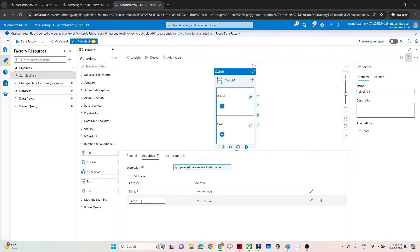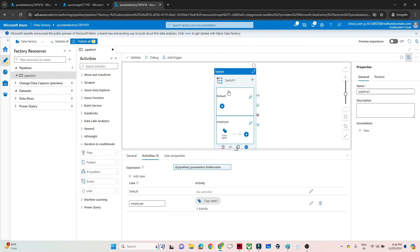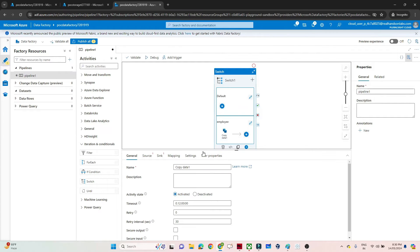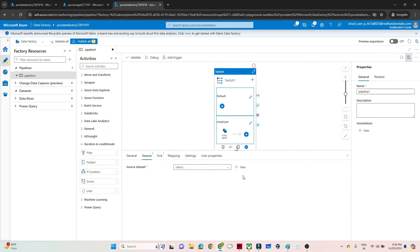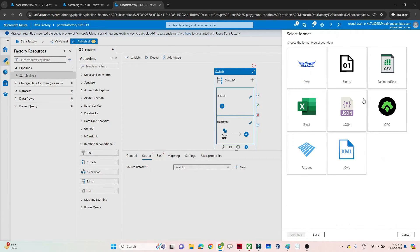If the expression value is 'employee', I want to copy data into the employee container. So I'll click the plus button and add a Copy Data activity for this case. Let's create a dataset — my file is available in Blob Storage, so I'll select that. It is a CSV file. I'll select an existing linked service and create a new one named 'Blob Storage Three', selecting the subscription and storage account, then click Create.